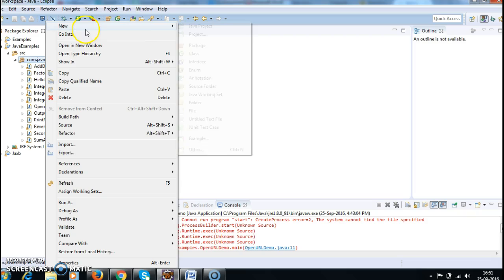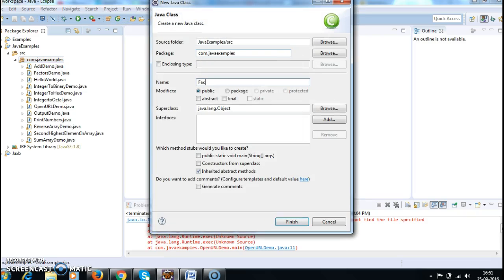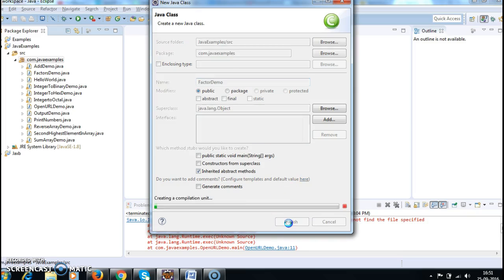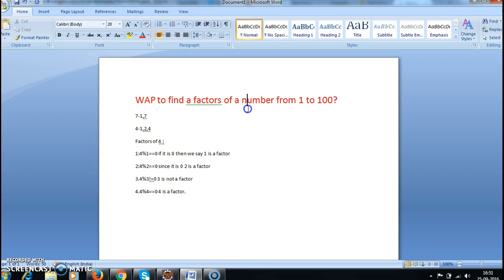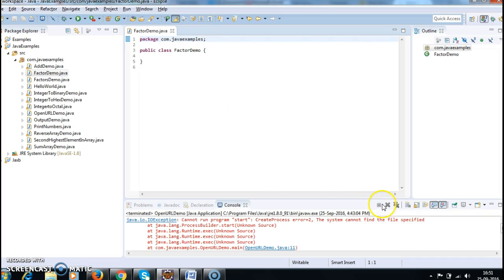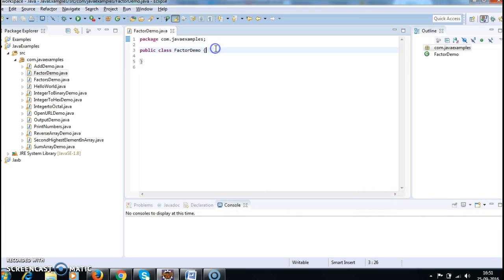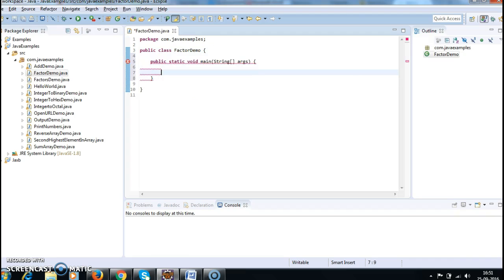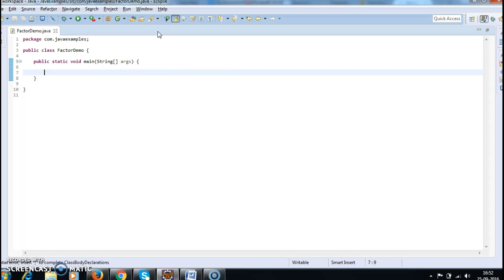First I am creating a class called FactorsDemo. Now I need to find the factors of a number from 1 to 100, so for all 100 numbers I need to find the factors. I'm writing a main method here.